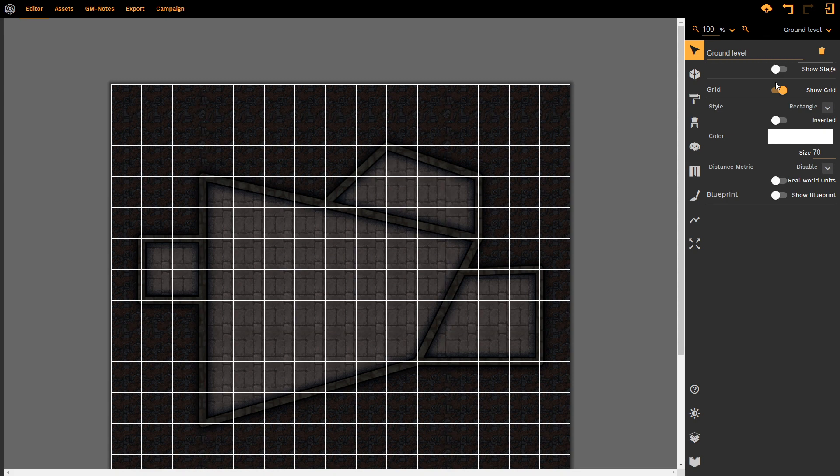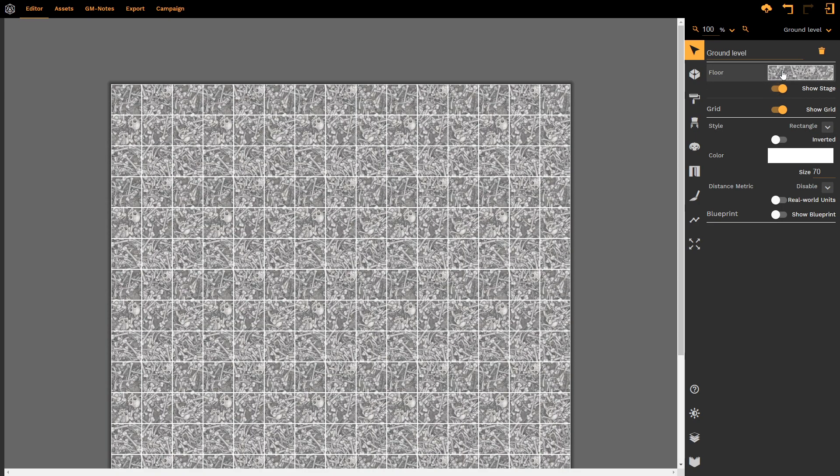This is useful if we want to align stairwells, staircases, secret doors, secret trapdoors with the level below. Or if we just want to see what we were doing in the level below, we can simply hide or show the stage.